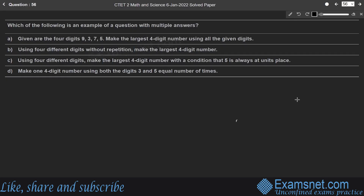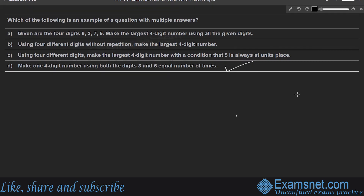Question 56: Which is an example of a question with multiple answers? Option D — make one 4-digit number using both digits 3 and 5 equal number of times — is the correct answer, as it is an open-ended question that enhances creativity and thinking capacity, and multiple valid answers exist.